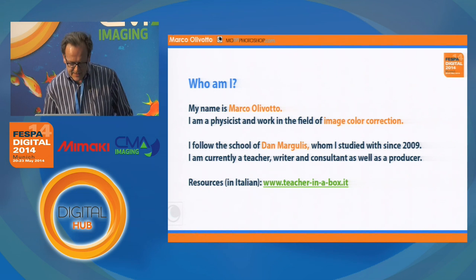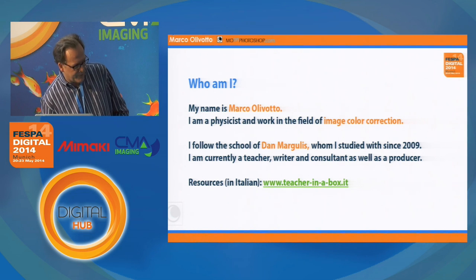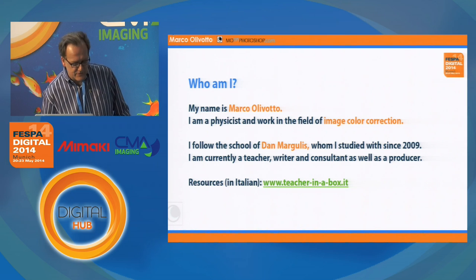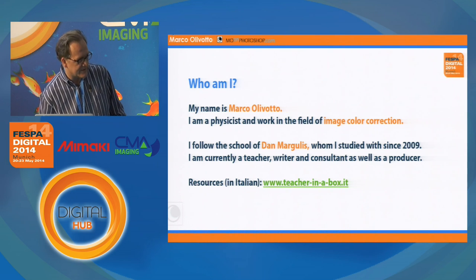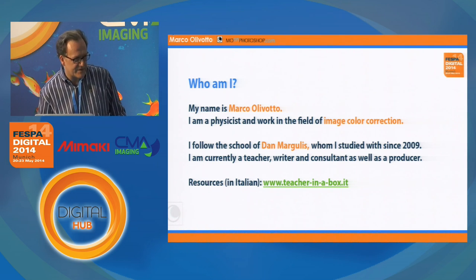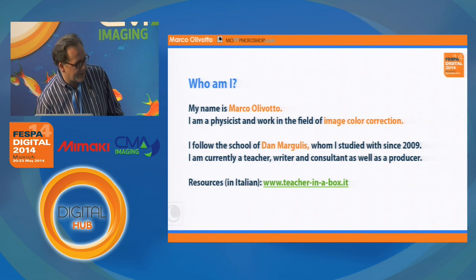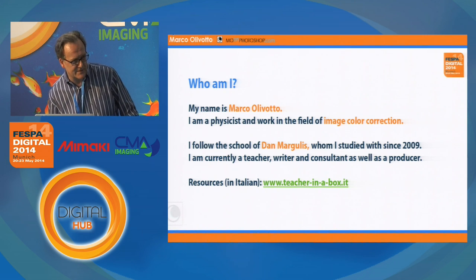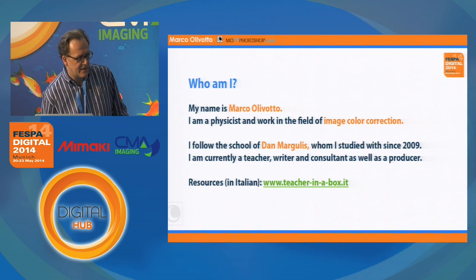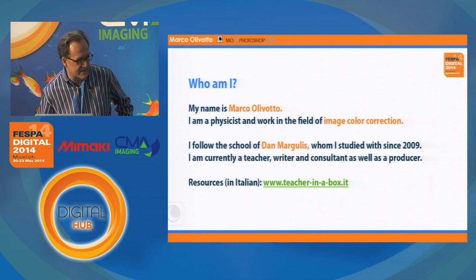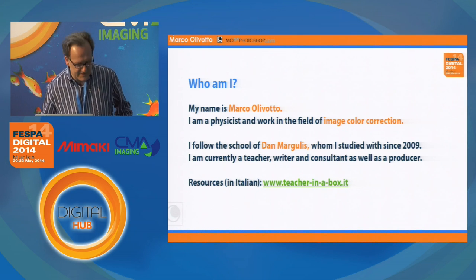My job is that I produce images, but I am also a teacher, a writer, and a consultant. And if you speak Italian, on the website www.tureinthebox.it there are about 40 hours of training and courses that I've done on video.